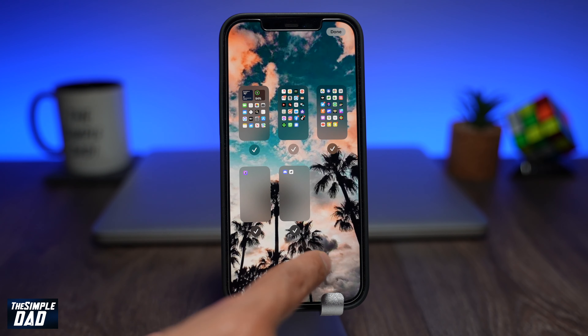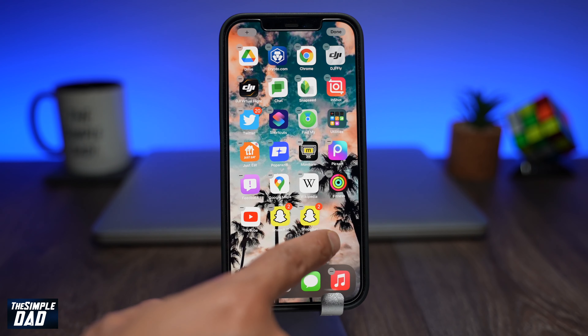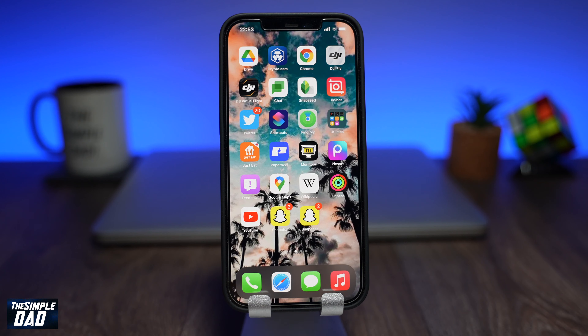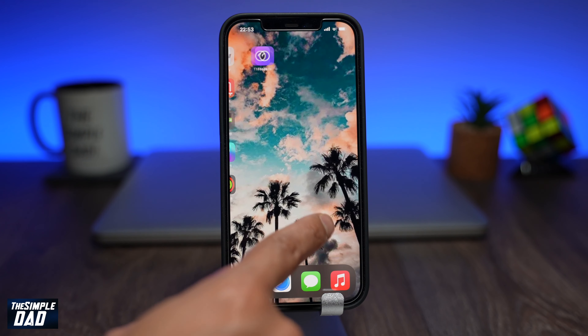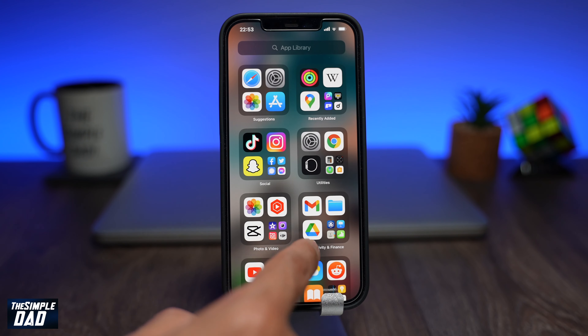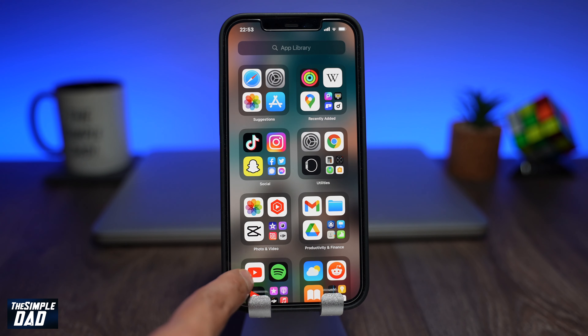Please note this does not give you two instances of the app. It opens up the same instance of that app.